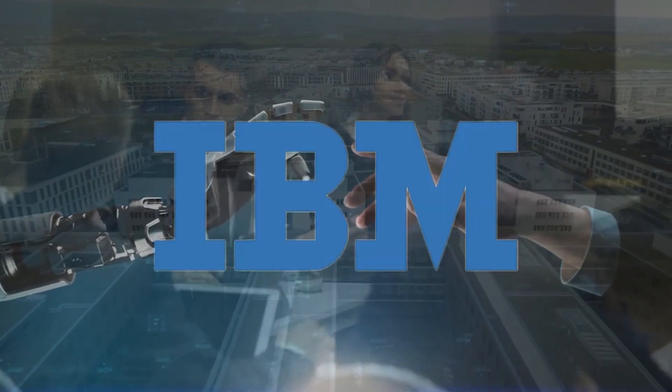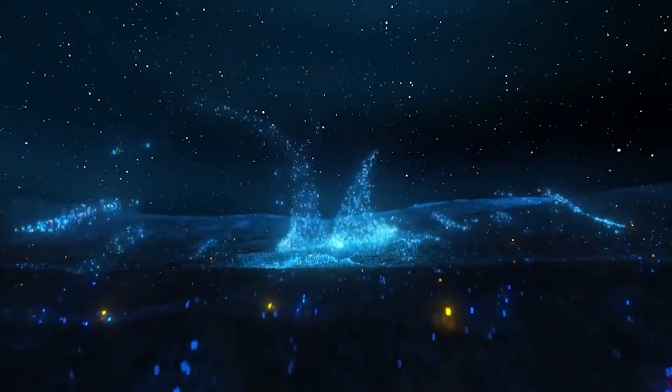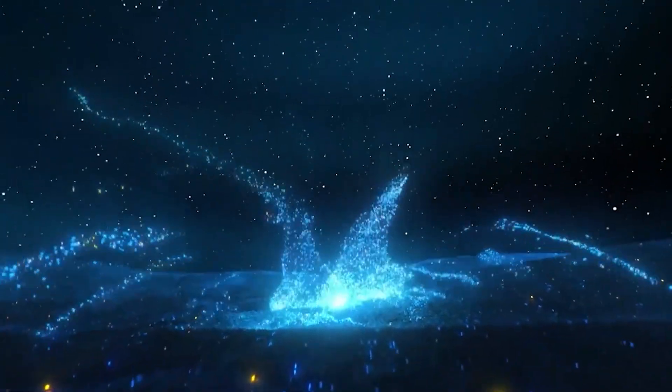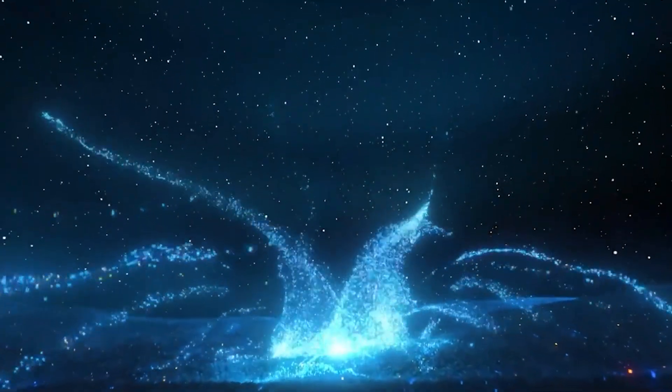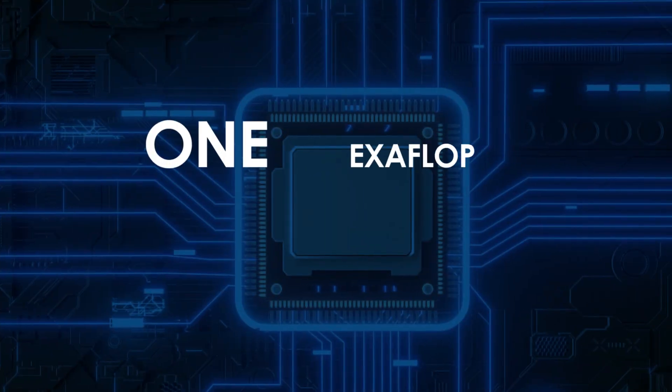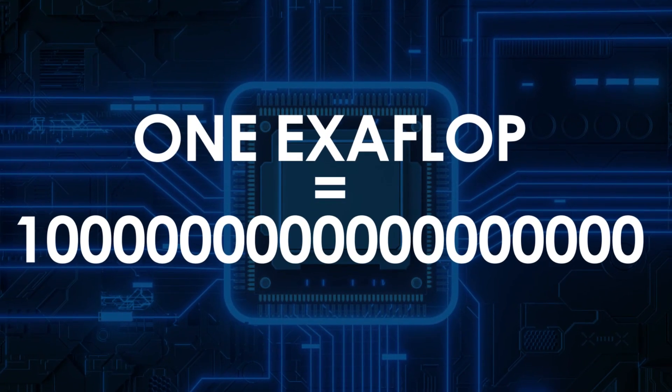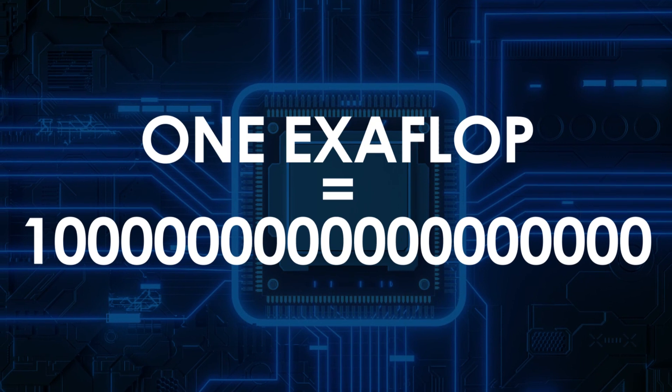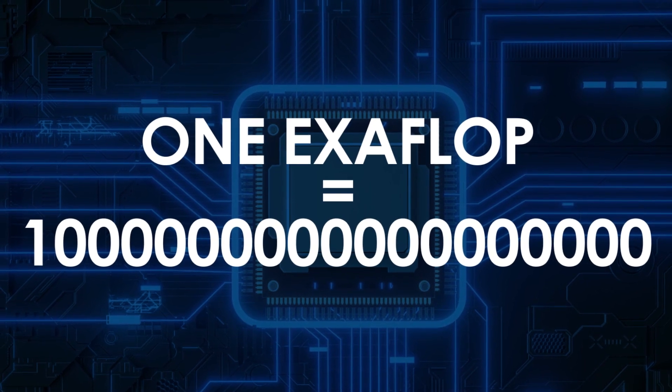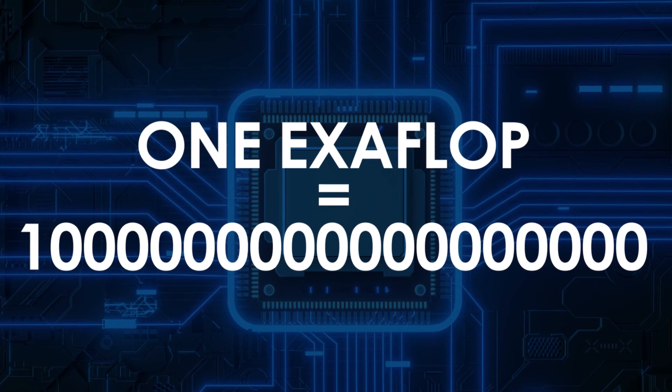Exaflops are a measure of how many calculations a computer can perform per second. One exaflop is equivalent to one quintillion, a billion billion calculations per second.